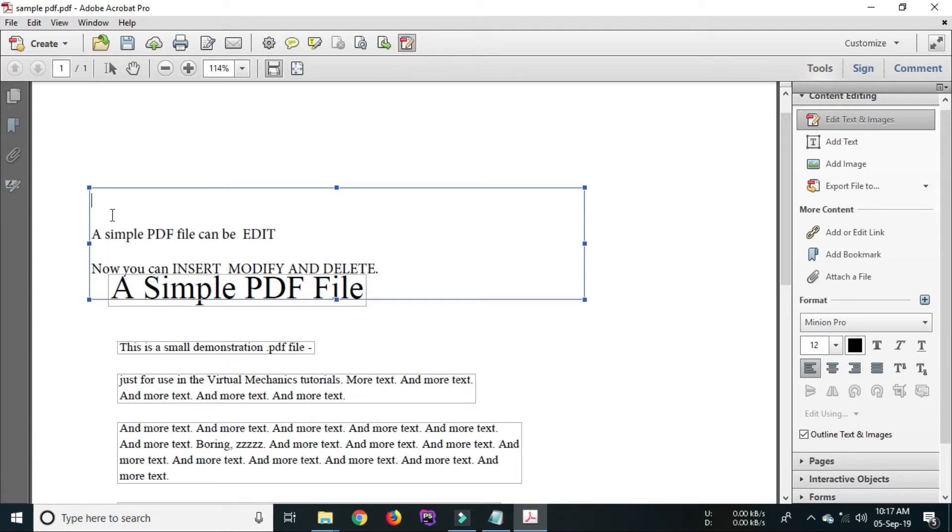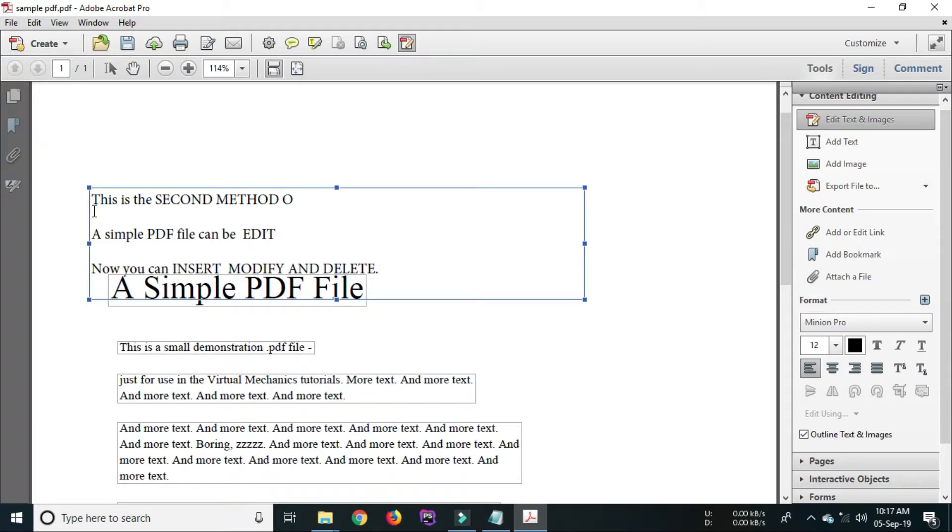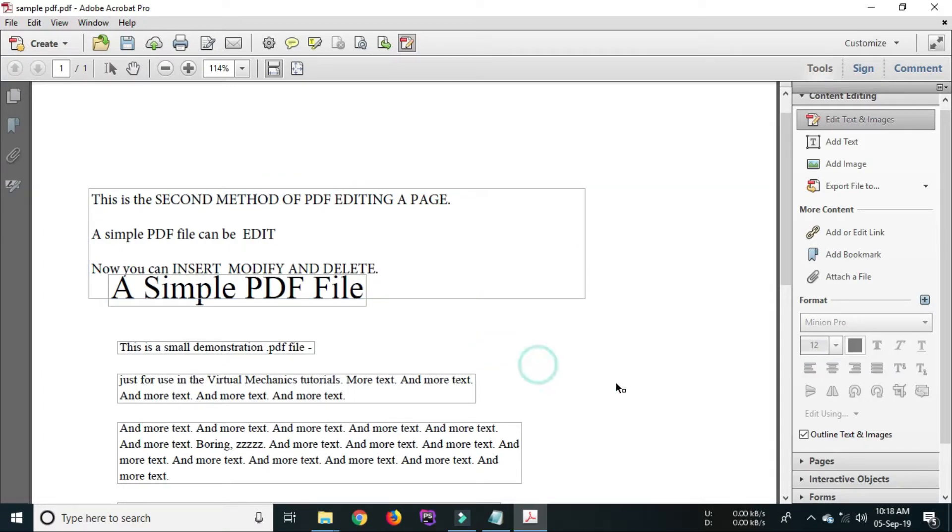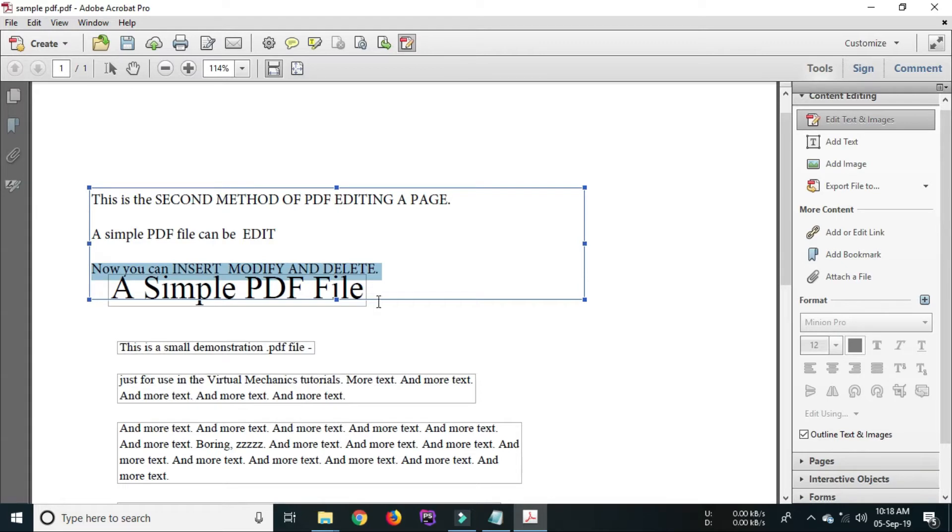In this example you can see the text we entered is overlapping with the existing text. No need to get tensed because we have an edit text option. By using that option we can modify it. In this way we can modify or edit or add or delete or highlight the text.